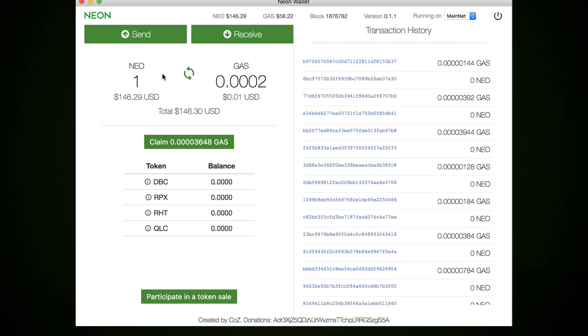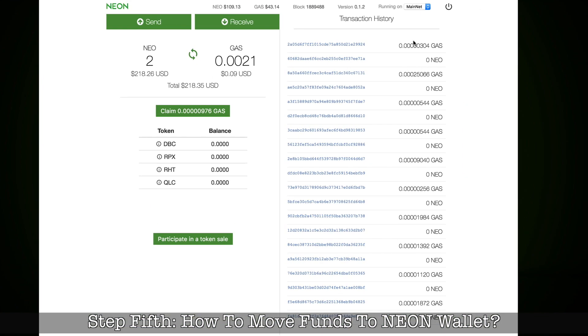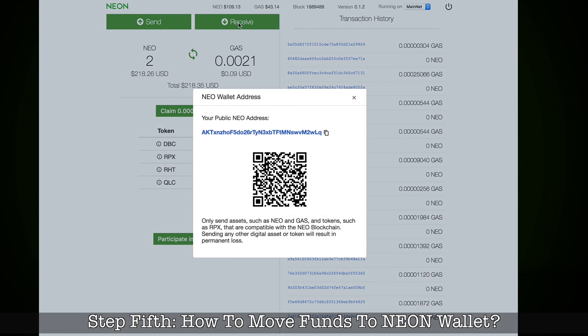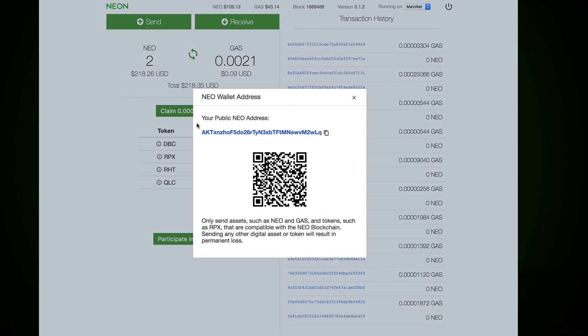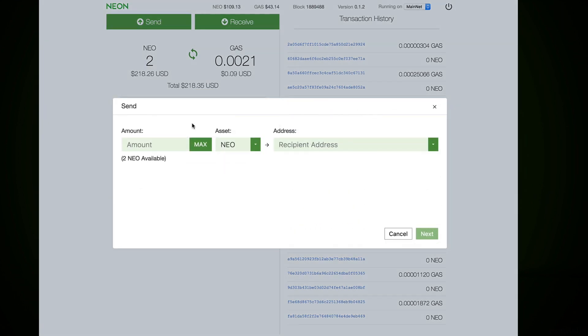Your image will be a little bit different because this is already an active account. How to move funds to NEON wallet: it's easy, it's a standard procedure. If you want to receive money you click button receive and there is a copy your address or QR code. You scan it with your mobile device and it's there.